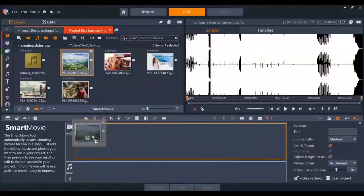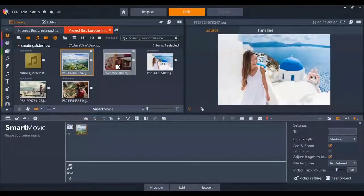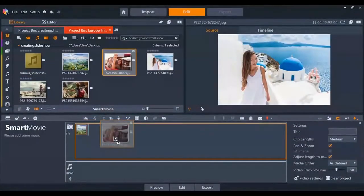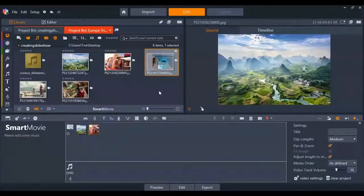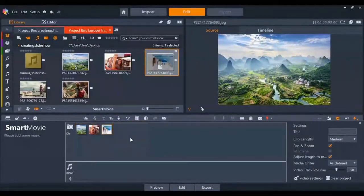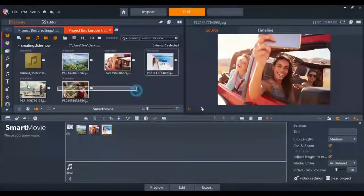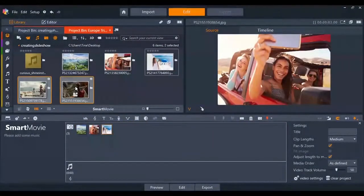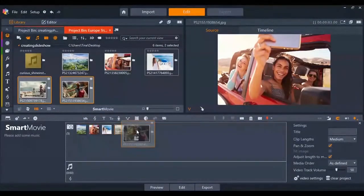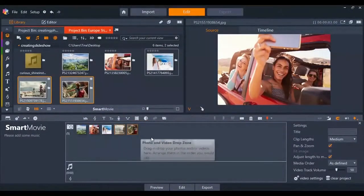Smart movies make it easy to drag and drop the pictures you want in your slideshow. You can drag them one at a time or select all the pictures you want and drag them all together.